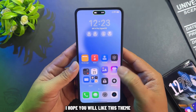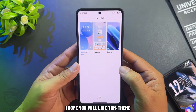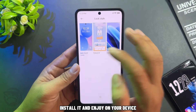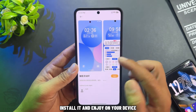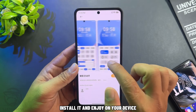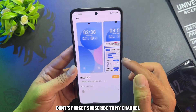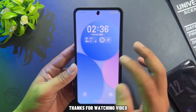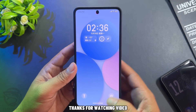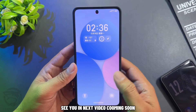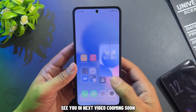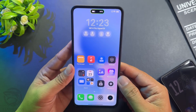I hope you will like this theme. Install it and enjoy it on your device. Don't forget to subscribe to my channel. Thanks for watching — see you in the next video coming soon.